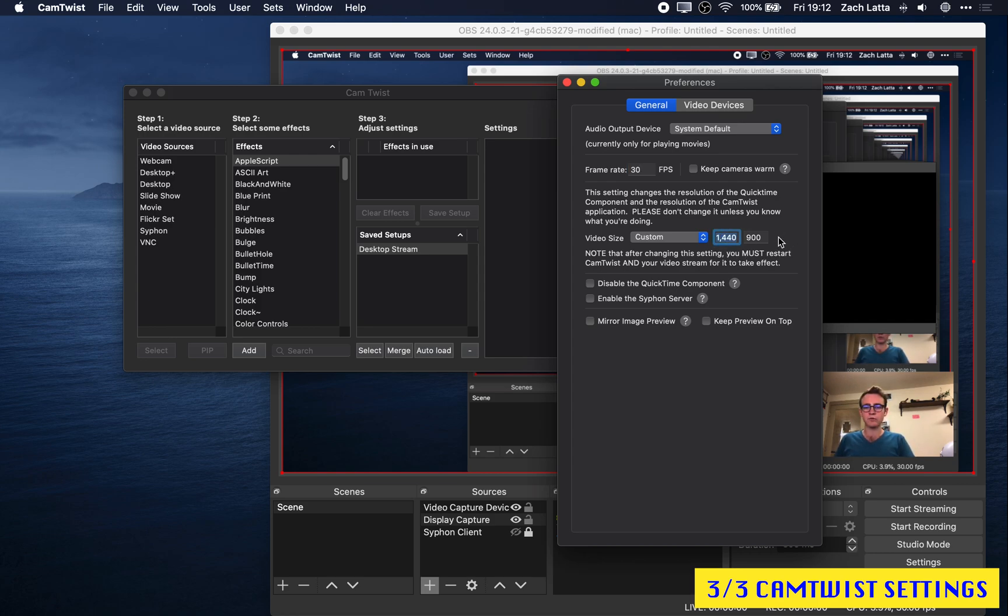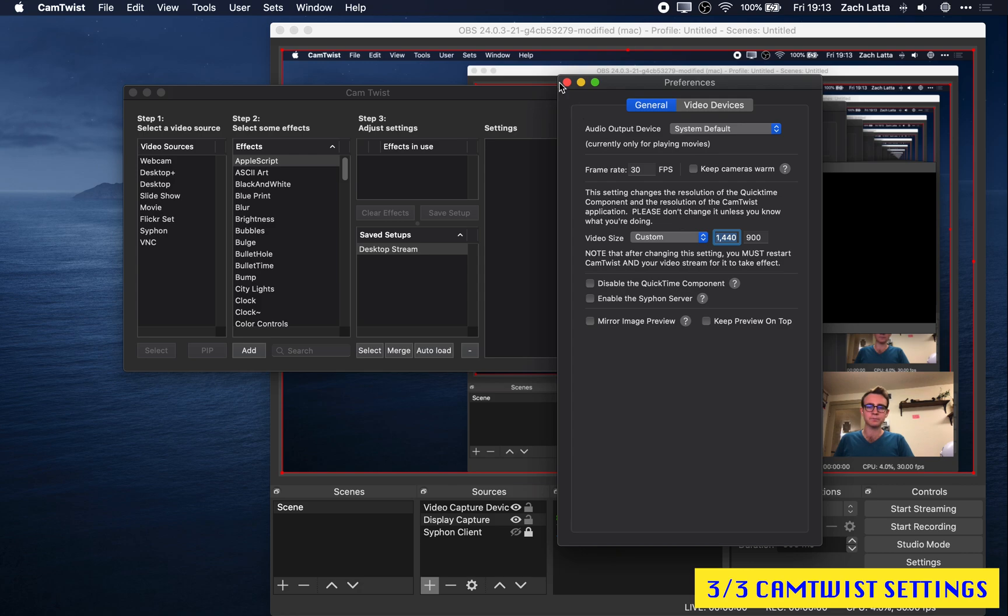So in my case, OBS is putting out 1440 by 900. You should just make sure it matches that. And you will have to restart CamTwist to get these changes to take effect.